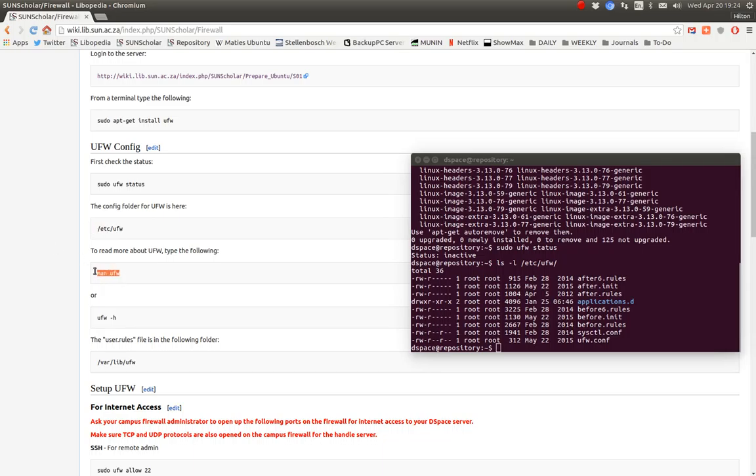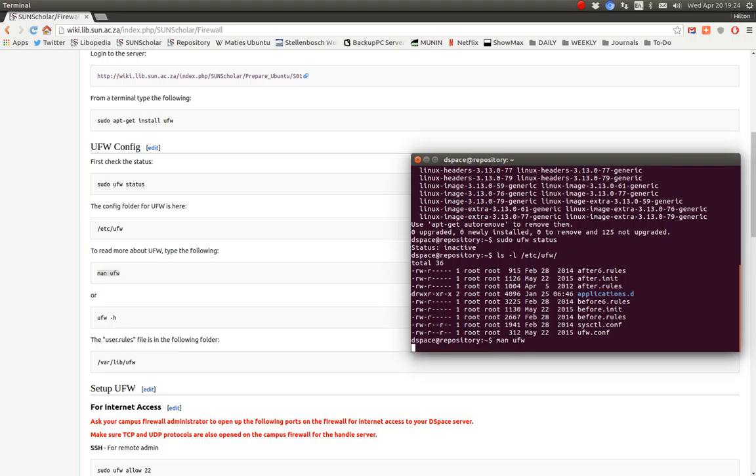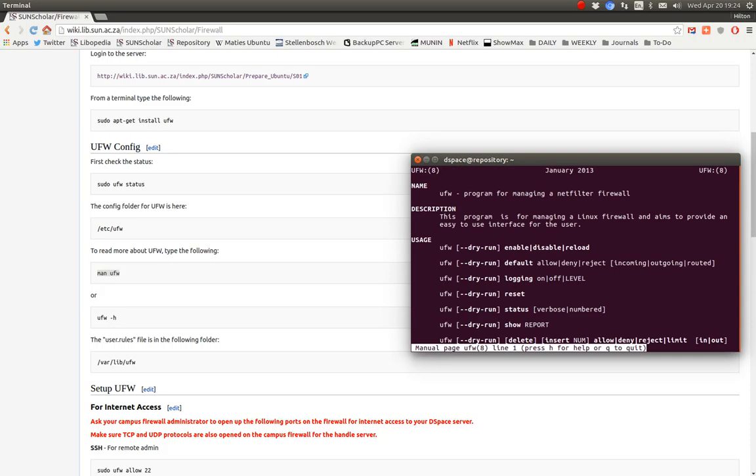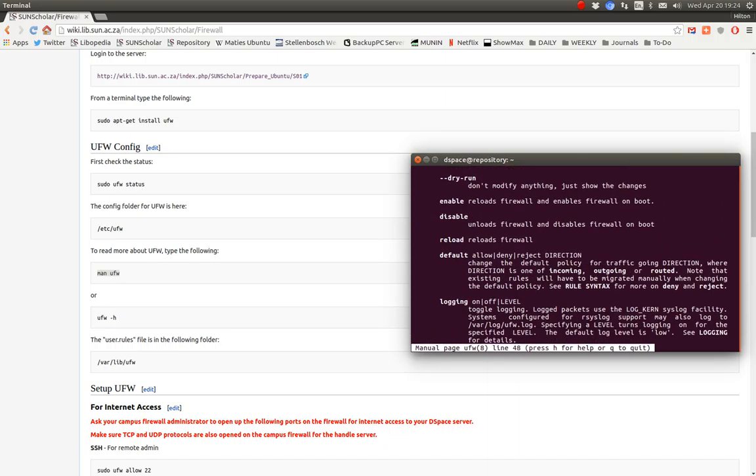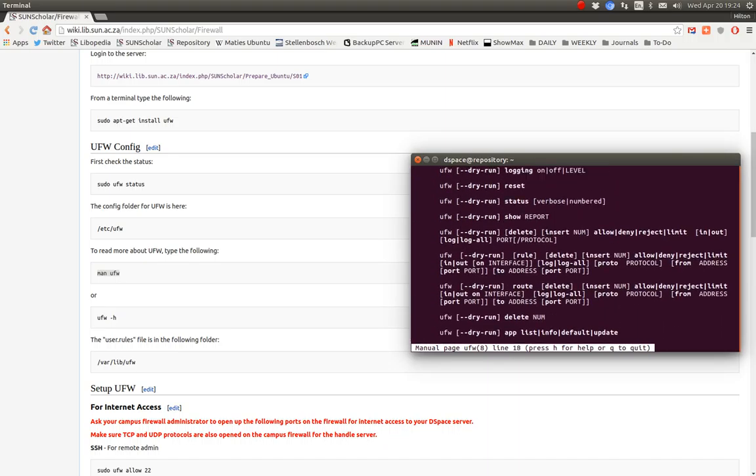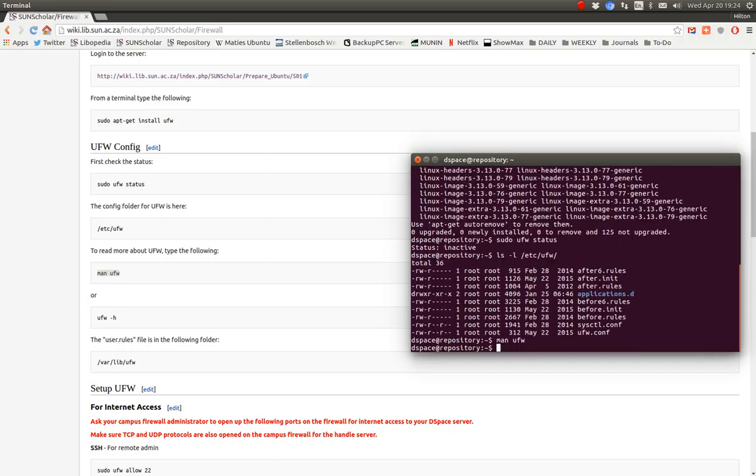If you want to know how to use the ufw command we just type man ufw on the command line like that. And there's all the help about how to use ufw. We call this in Unix Linux the man page. And then to quit that we just type quit.